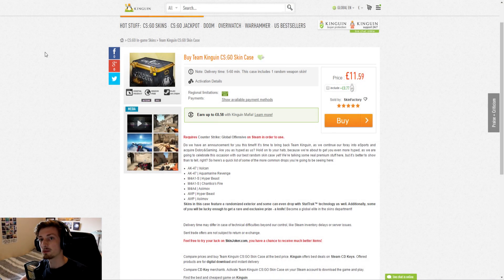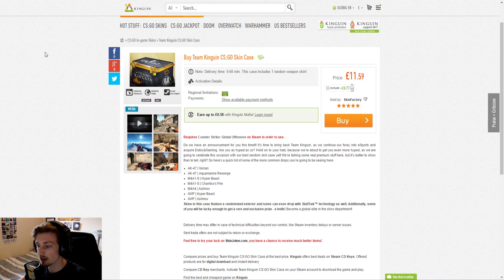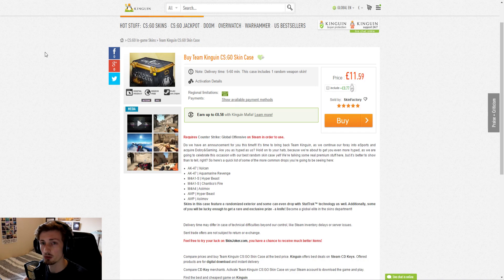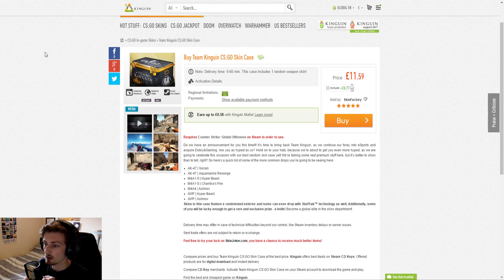What is up guys, it's James here back with another King Gwin skins video. This is quite a big one actually because King Gwin have just acquired a new CSGO team. The team they've acquired is ex-CSGO Lounge.